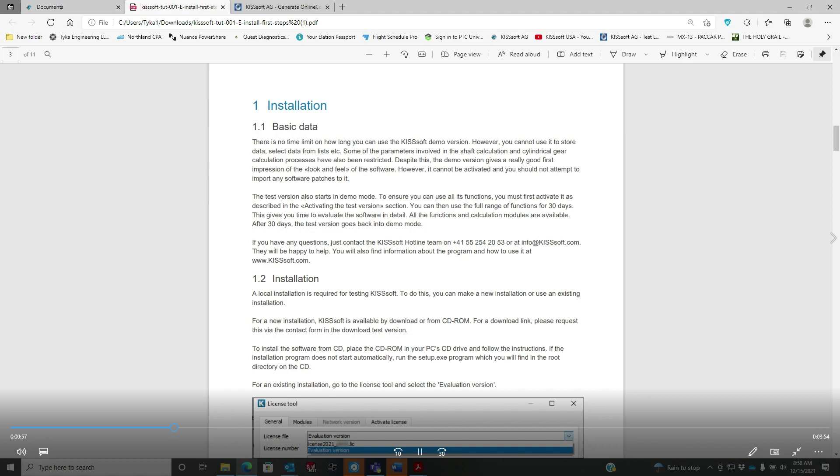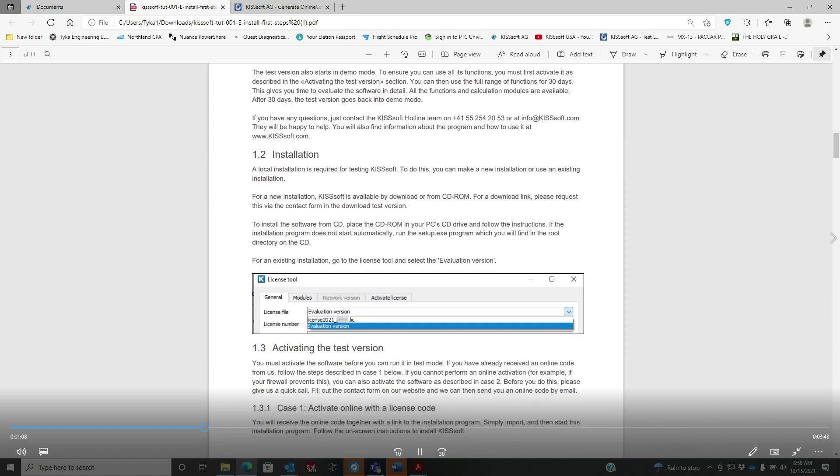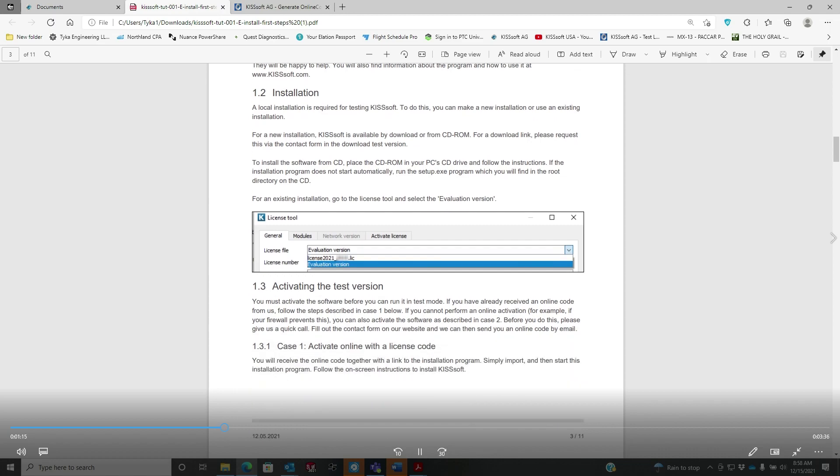We simply need to go to the license tool under the general tab, and under license file you can select evaluation version - that's the same as a test version. When you activate this and click on evaluation version, it's going to automatically take you into the activate license tab.